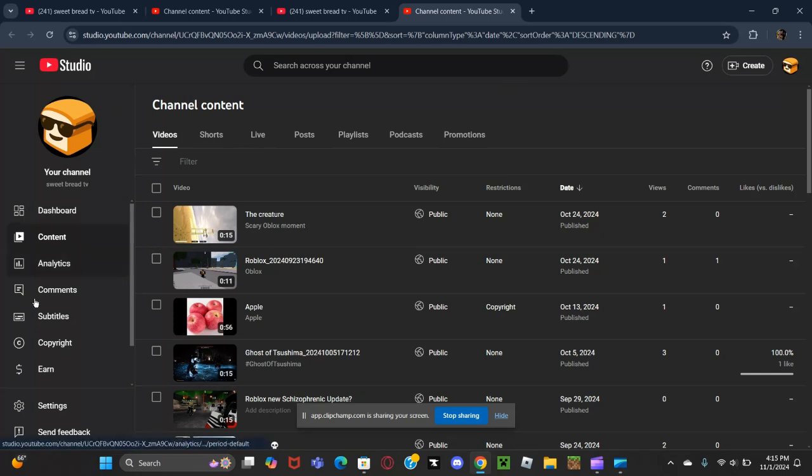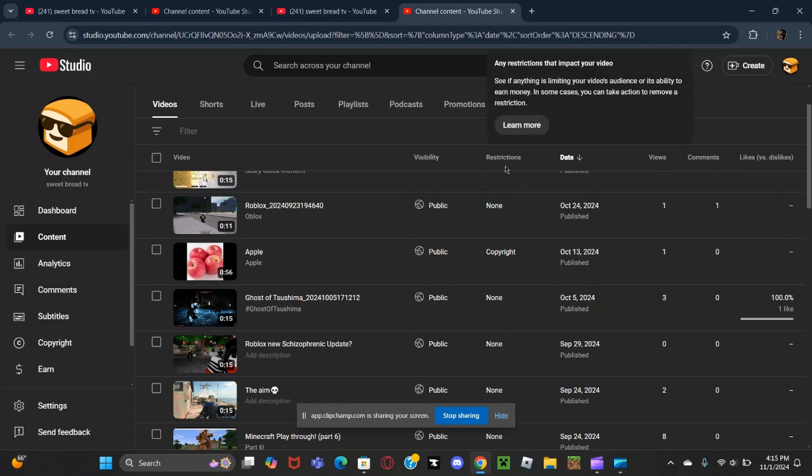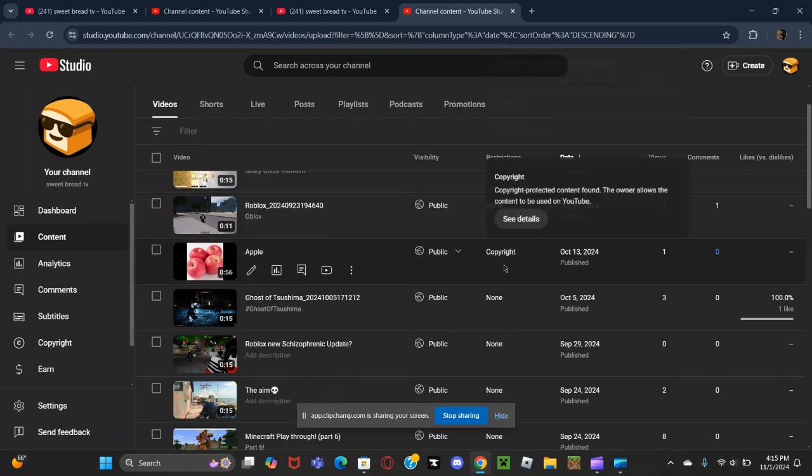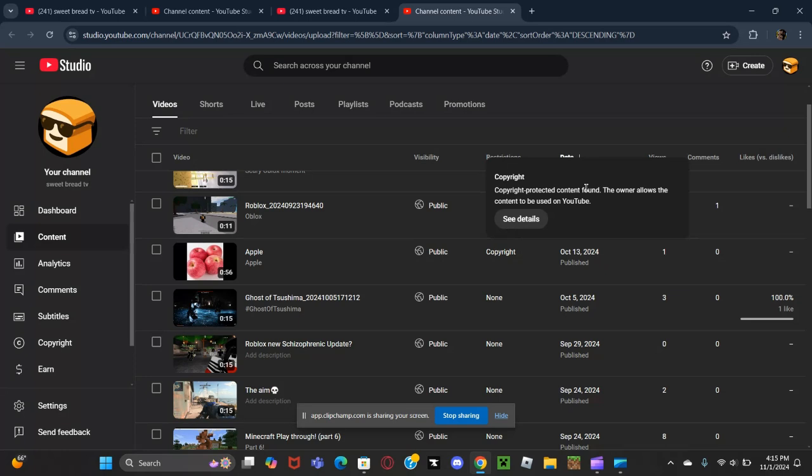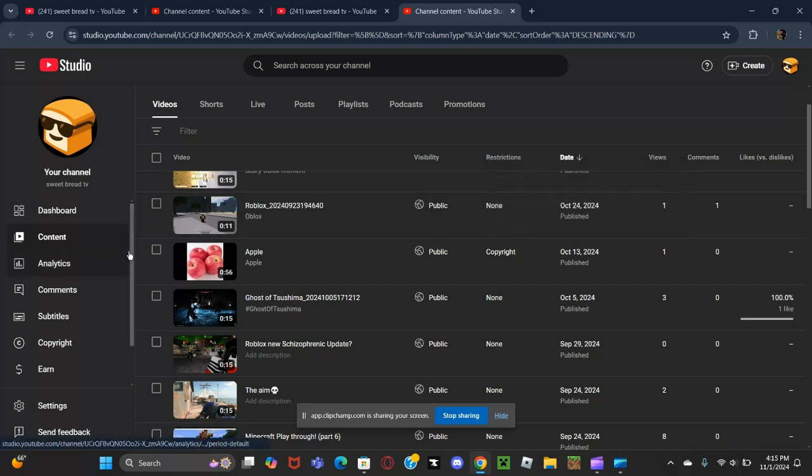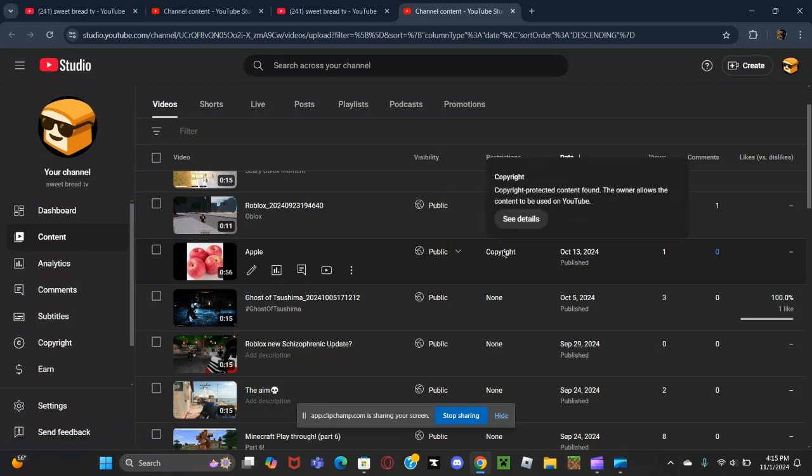I just want to address this copyright protected content issue. It says the owner allows the content to be used on YouTube. Now I want to make something clear - I don't know what is copyrighted about this.